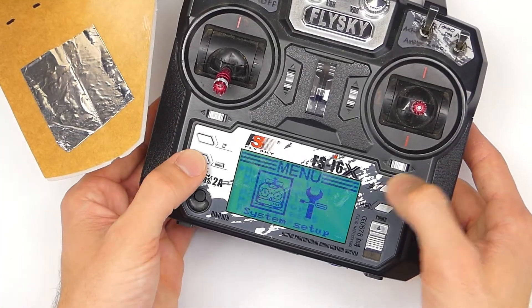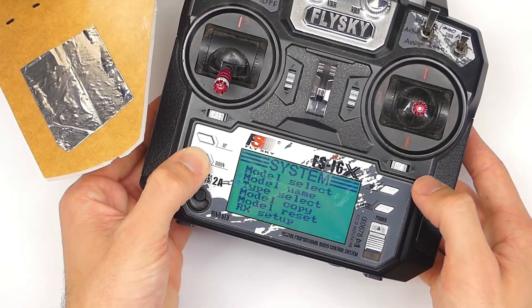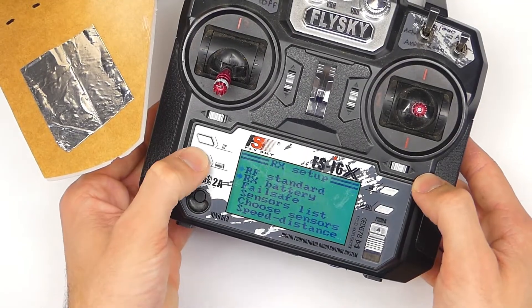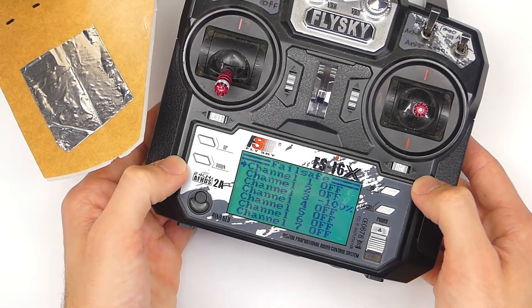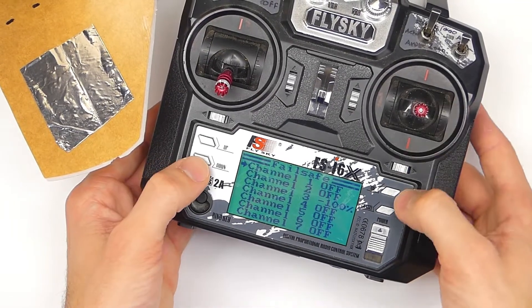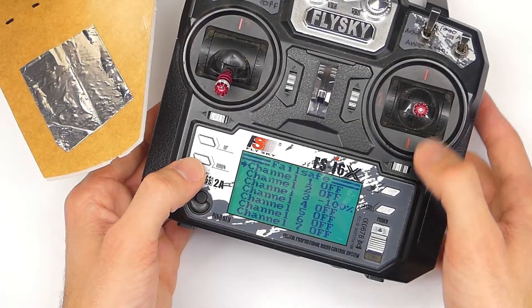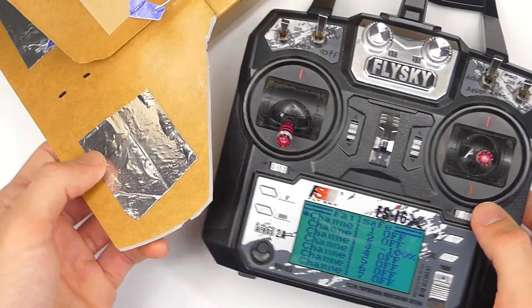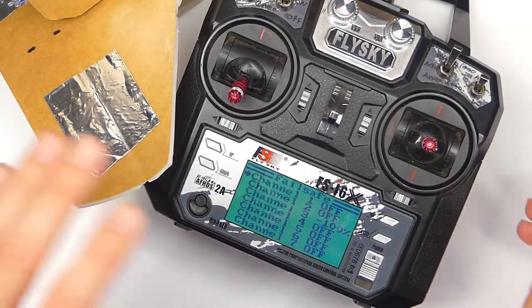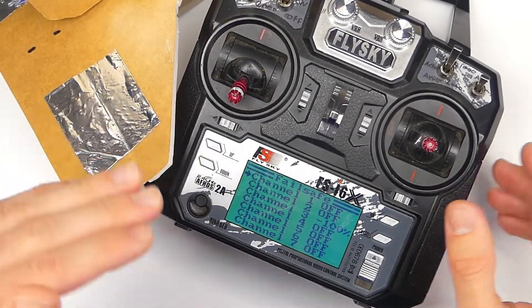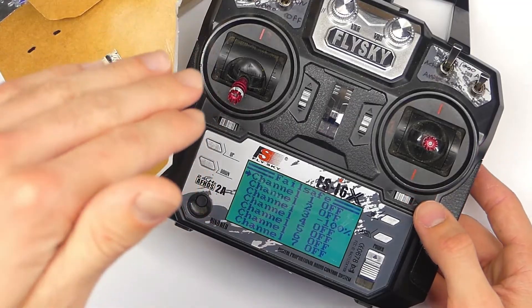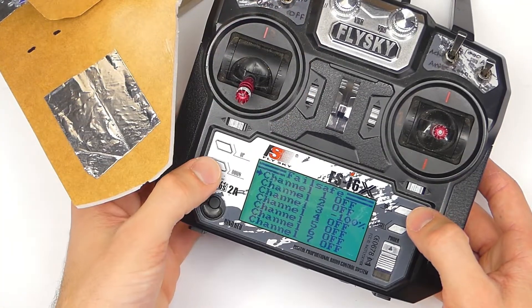And the way to do that would be to just go back into our failsafe setup here. This is going to be channel two, for example, for the elevator, because that's usually the most important one in order to keep you from nosediving. So let's scroll down to channel two right here, and then you can see we're basically at the zero point, in the center.